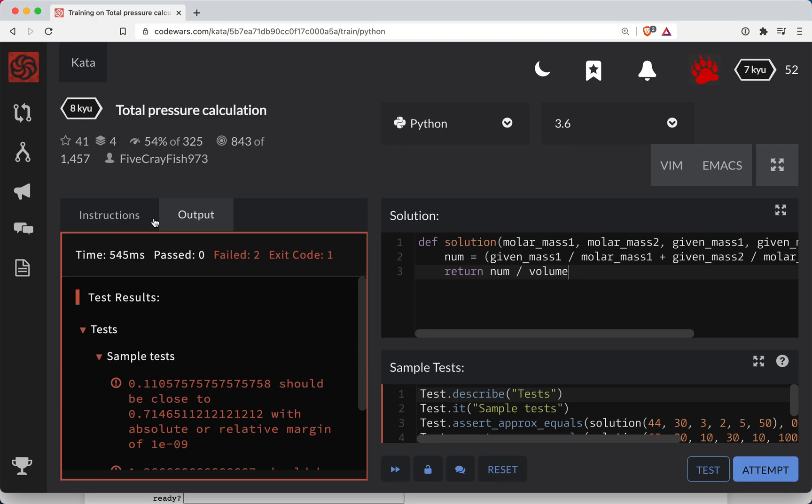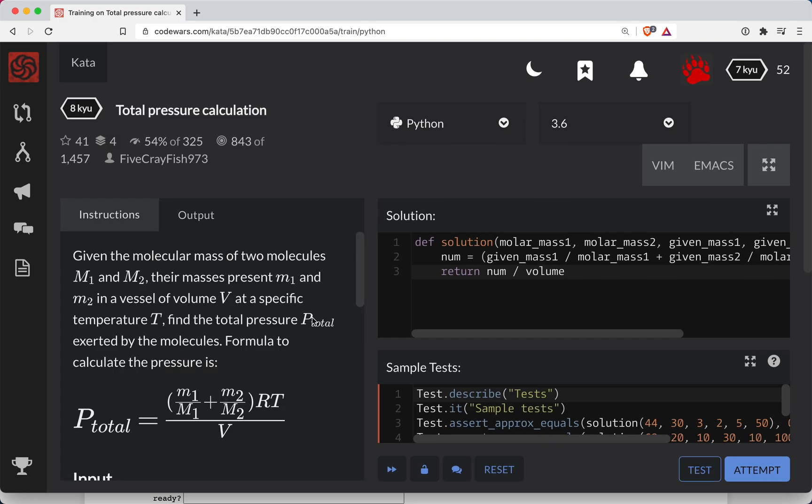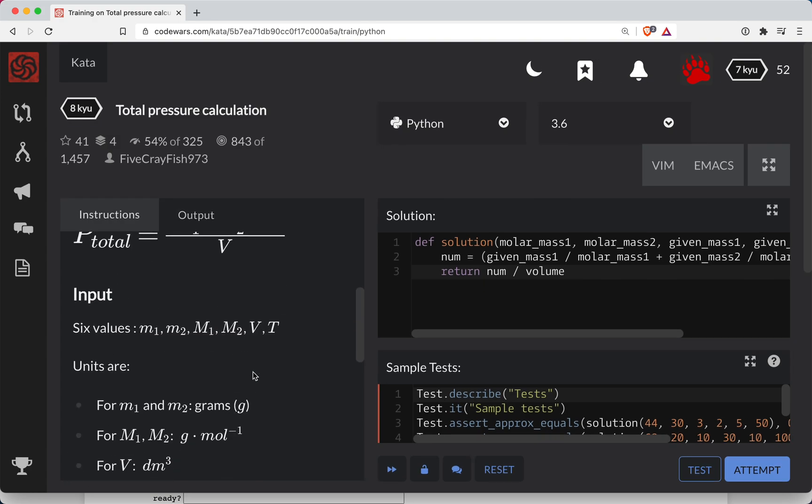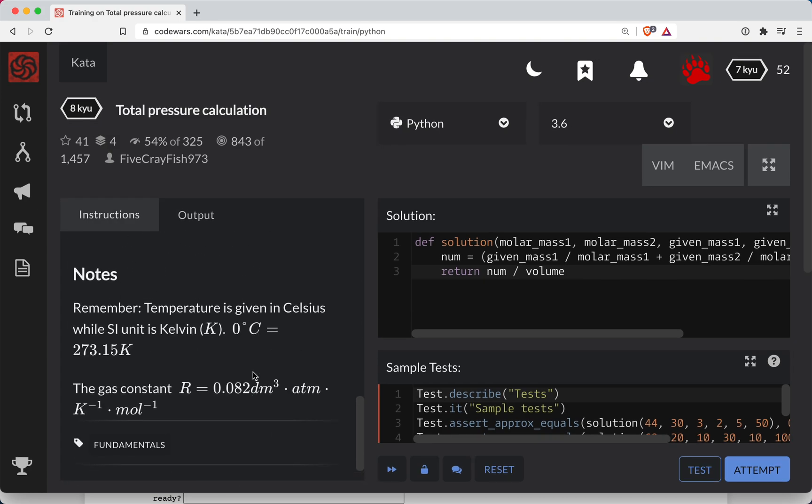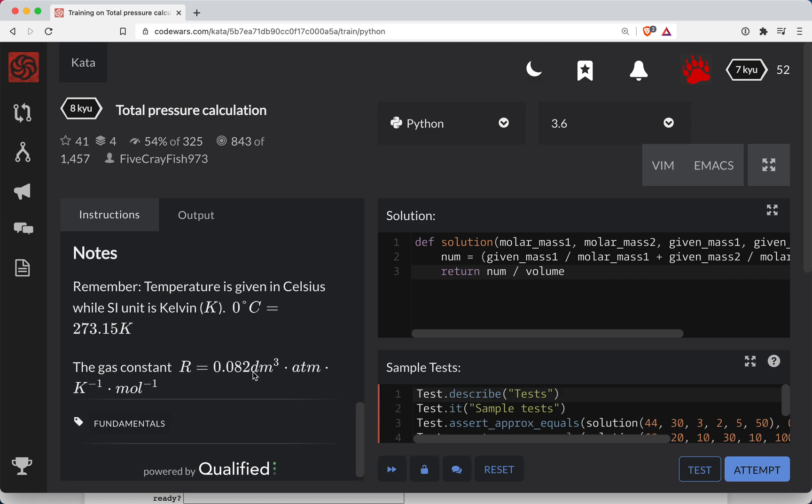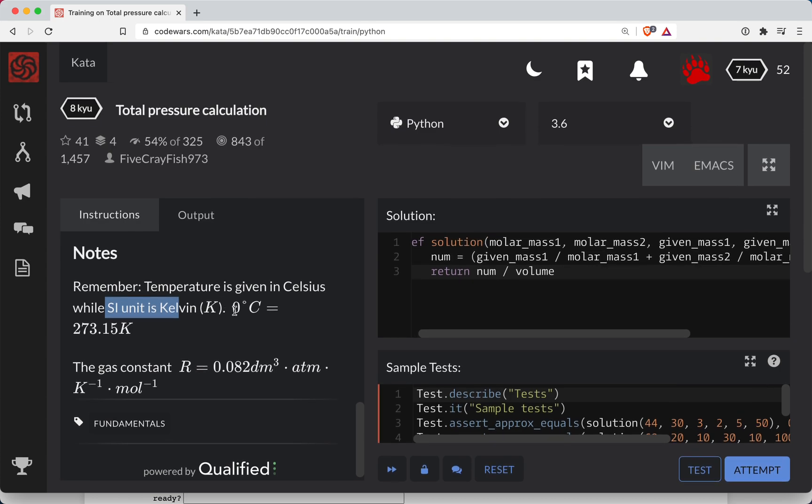Okay, so back to the instructions. All right, so remember, temperature is given in Celsius while the SI unit is Kelvin. Okay, tricky son of a gun here.